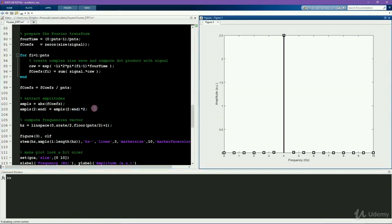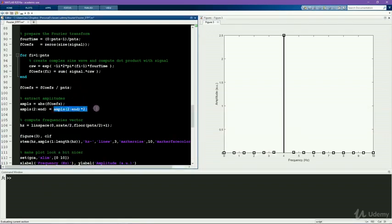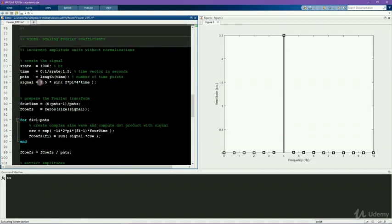So these are the two normalization factors that you need to add, dividing by the number of points and multiplying the positive frequency amplitudes by two in order for the results of the Fourier transform to accurately reconstruct the amplitude of the original signal.